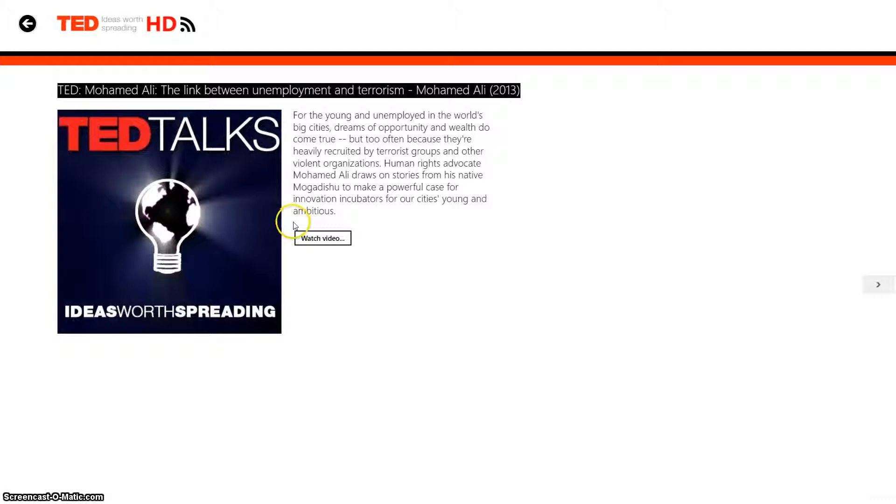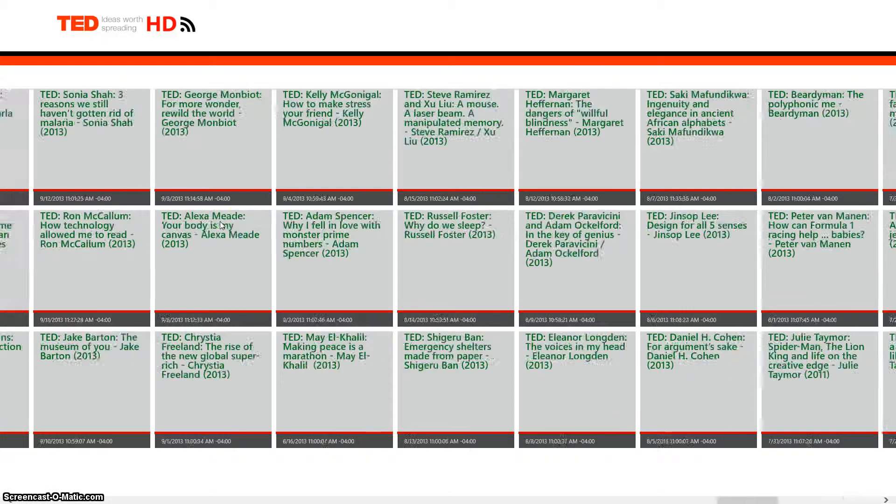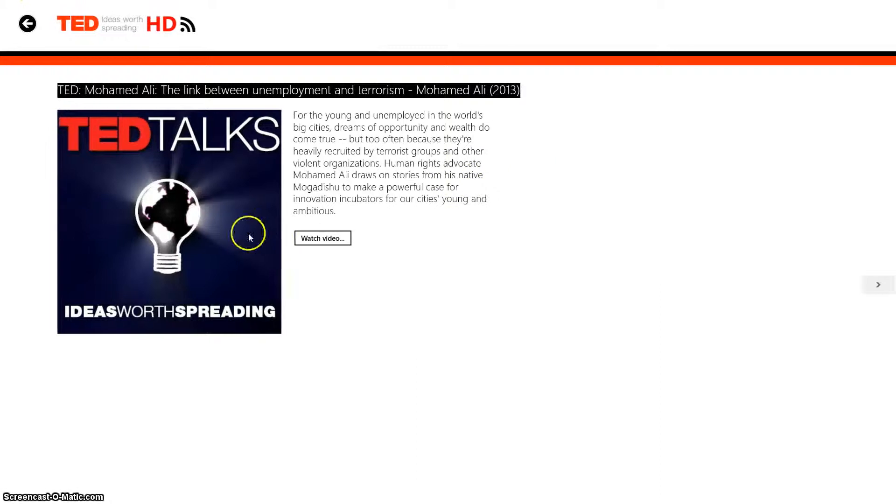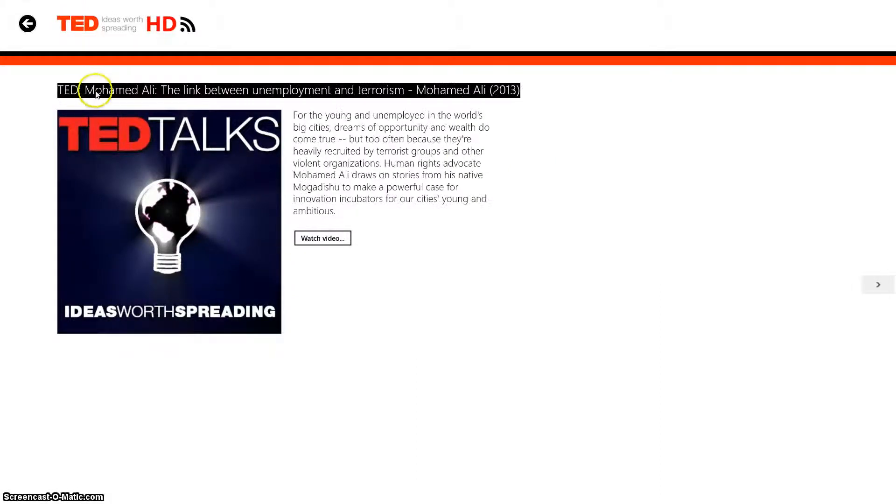You can navigate it two ways. You can either scroll around and see all the videos in this form, or you can click on a video, and as you scroll, it will switch the topic, as you can see.